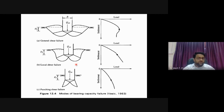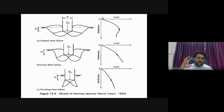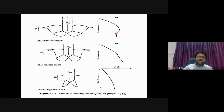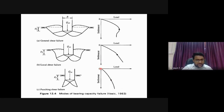We quantify these observations using a load versus settlement response. Applying small increments of load while measuring settlement: if the load-settlement curve shows a distinct peak followed by a drop, that is general shear criteria. If the load penetrates immediately from the start, that is punching shear criteria. The transitional behavior in between is local shear criteria.